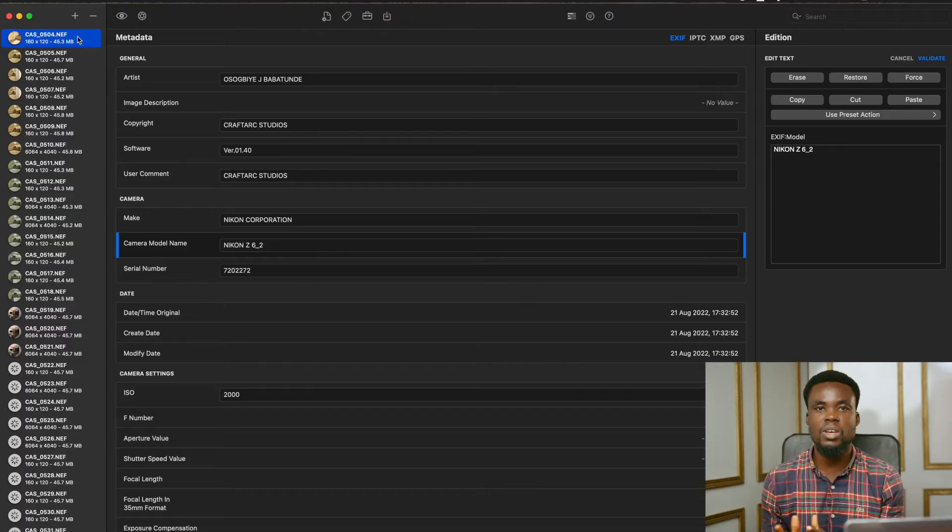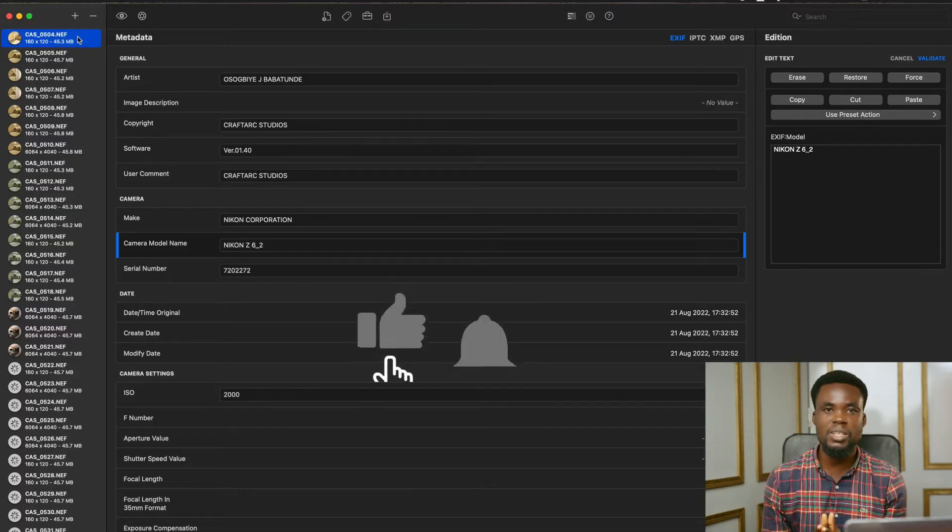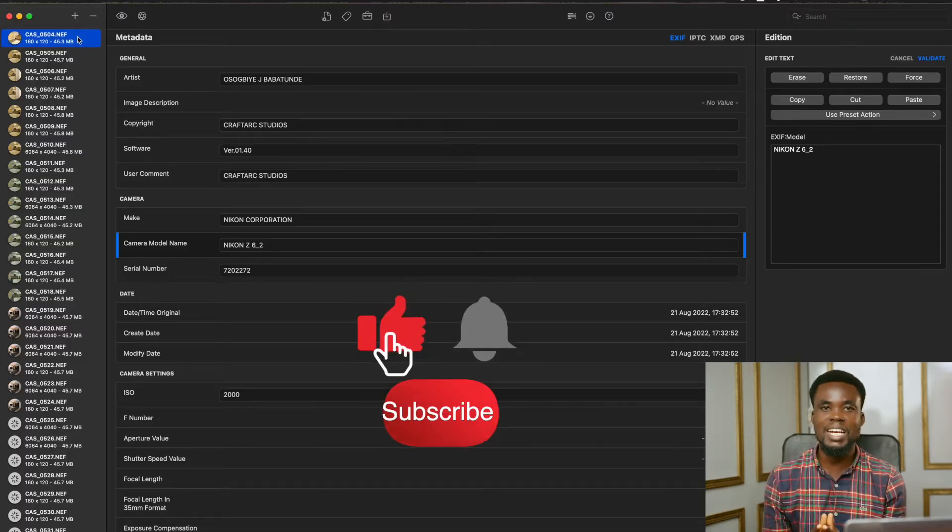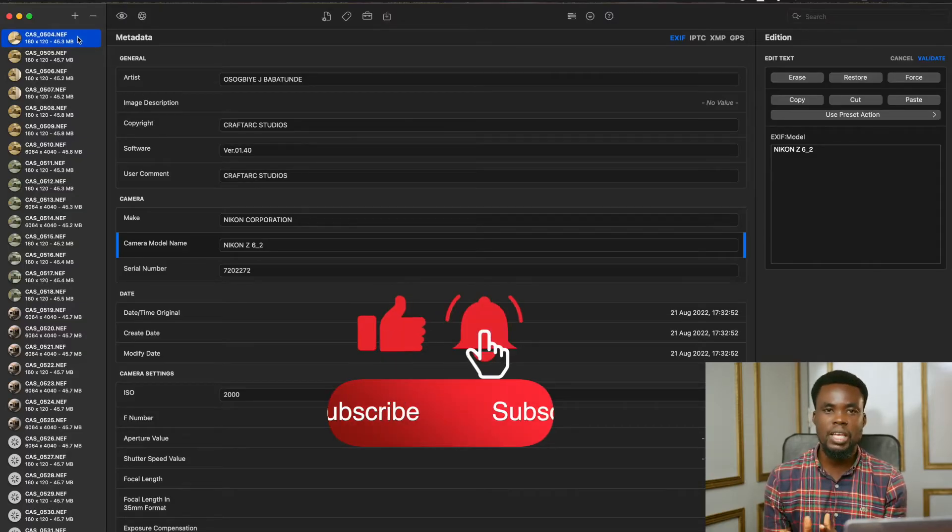Hello guys, welcome to my YouTube channel. Today, I will be sharing tips on how to open your Nikon Z6 II files on Photoshop, Lightroom, and Capture One Pro.